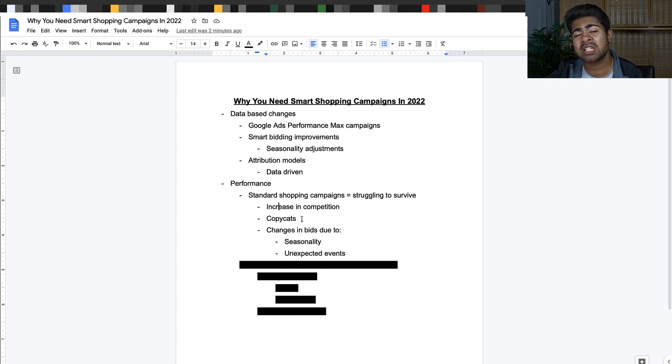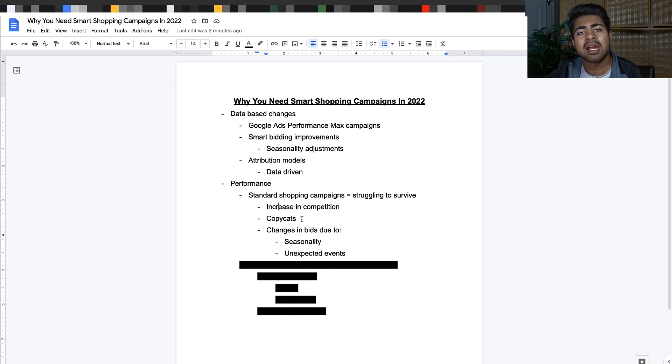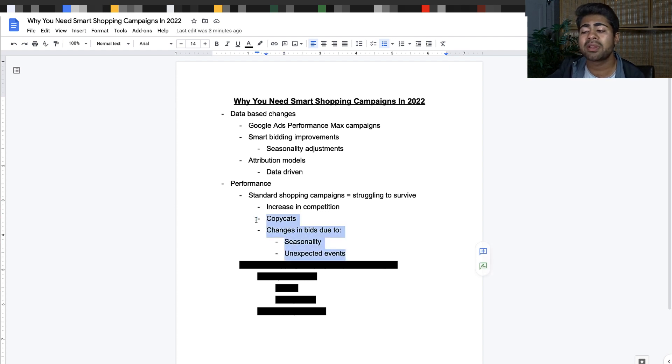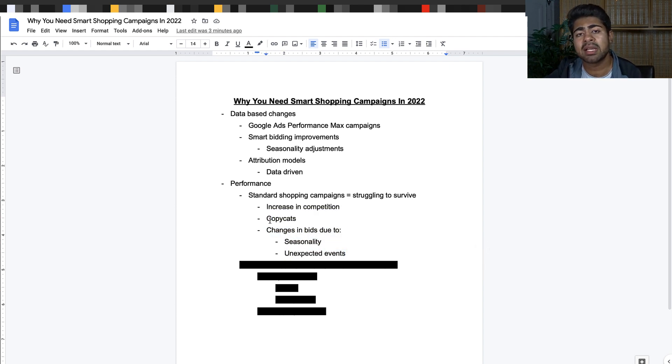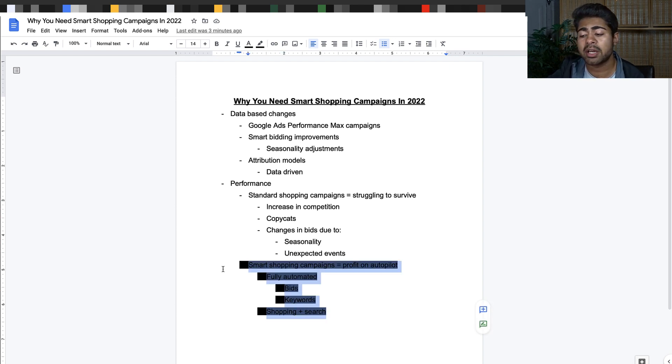all of these things cause a big impact on standard shopping because a standard shopping campaign is really going to work with the bid you supply to it. It does not have its own brain. It's going to find it difficult to really cope with these changes. That's where smart shopping campaigns come in and really take a large market share and perform the best.